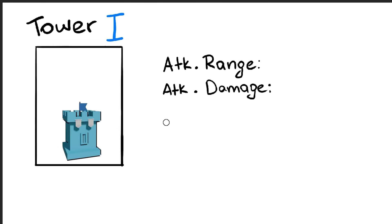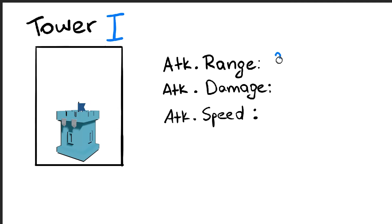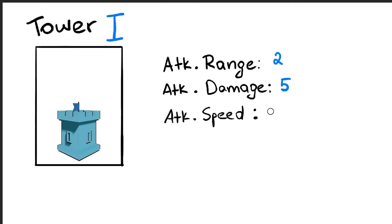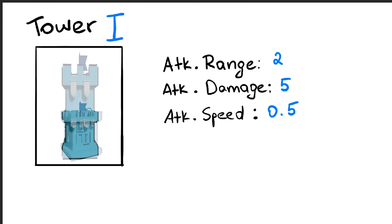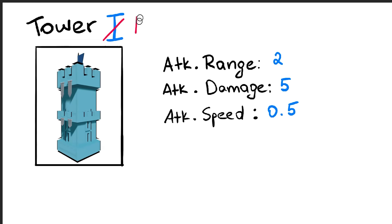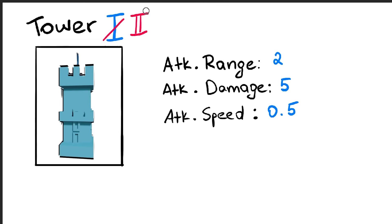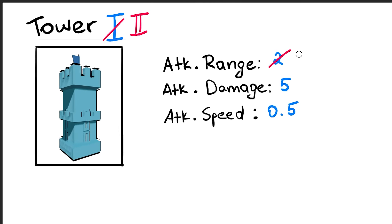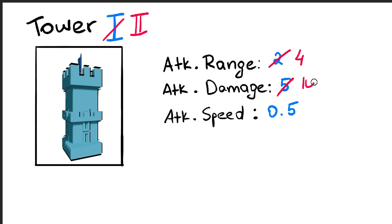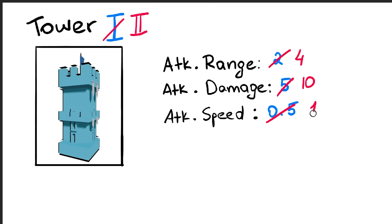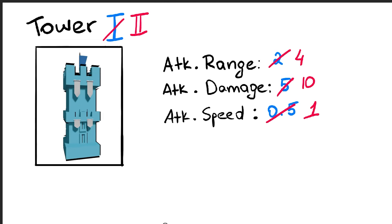A level 1 tower has a range of two tiles and will require two shots to kill an enemy, shooting one projectile every two seconds. It can be improved to a tier 2 tower which has twice the damage, twice the range and twice the attack speed of a regular tower.